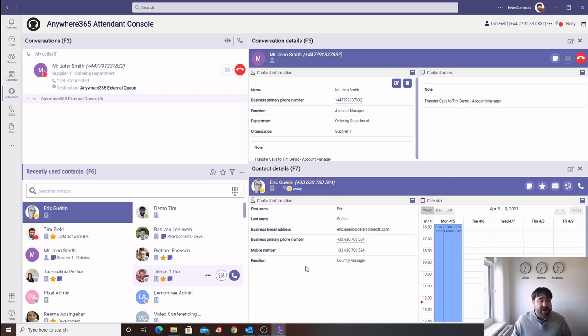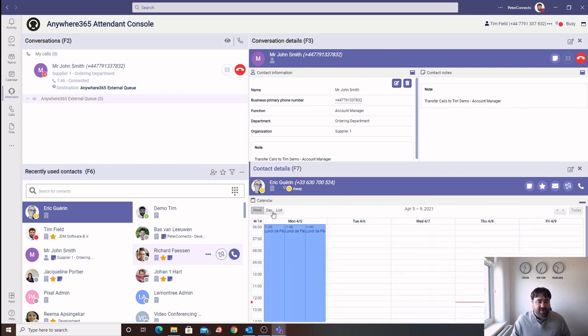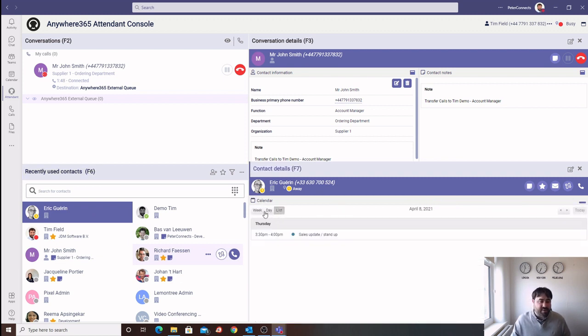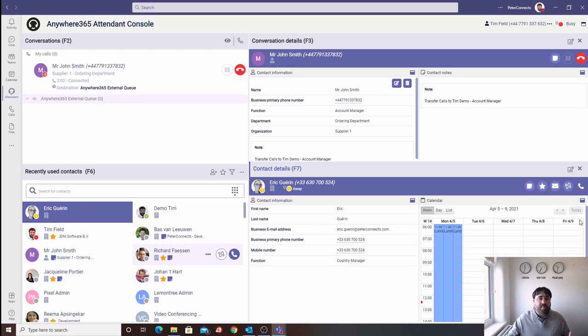Alternatively, we could have searched for somebody else within that department if the call was urgent, or we could have referred to the calendar of that particular user to see when they would next be available. We feel that by offering multiple options to the caller, this allows you to provide a more efficient service to your customers.